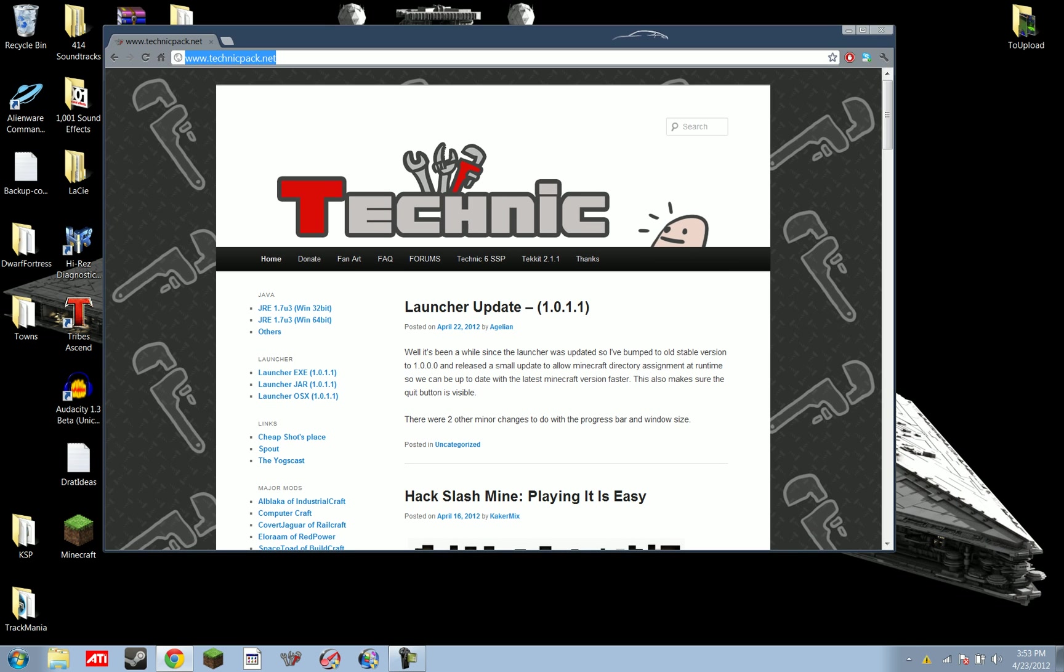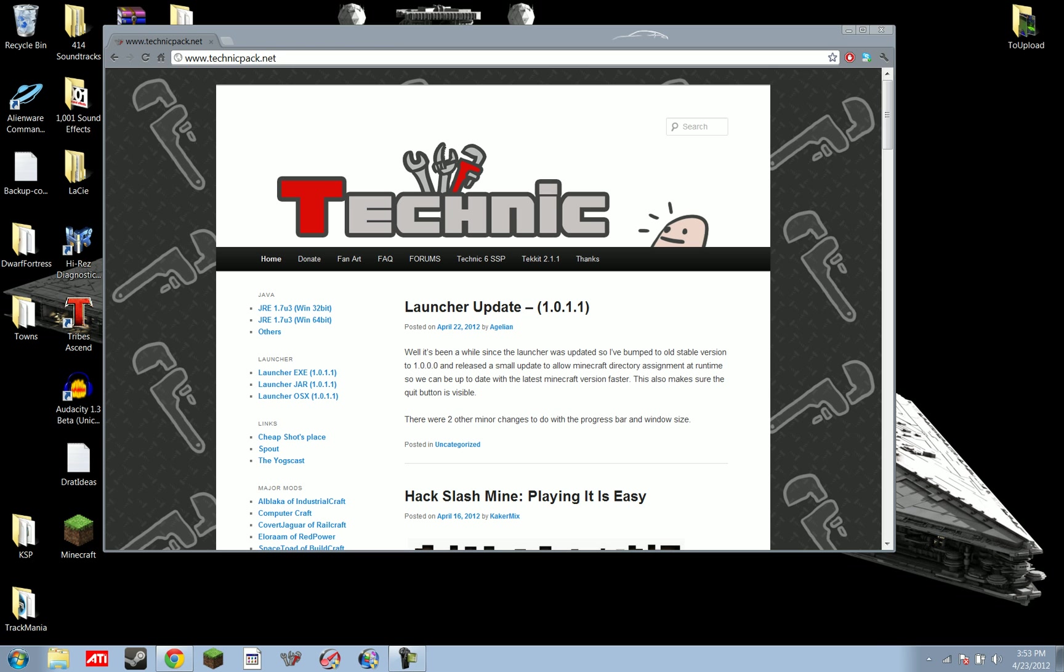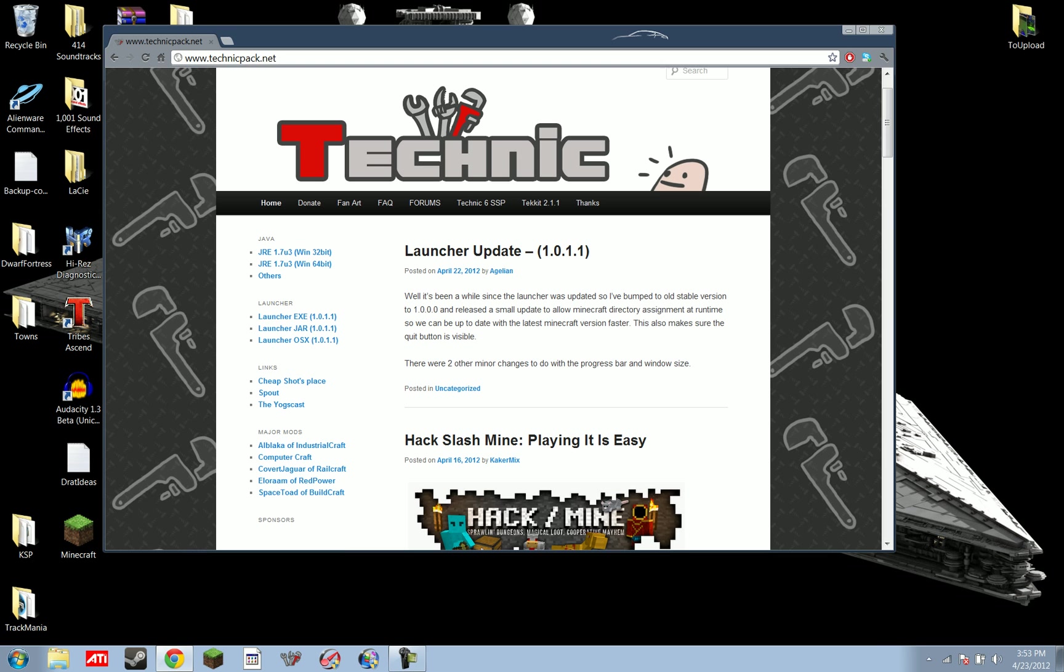TechnicPack.net, my color scheme has been changed to Windows 7 Basic. And you just go ahead and download the launcher. It's down on the side here. If you don't have a Java runtime environment on your computer, you need one. And if you're having trouble, try updating your Java runtime environment. That's what JRE stands for.